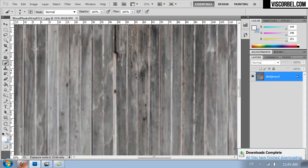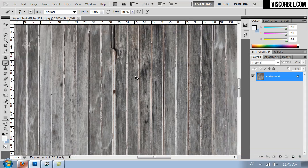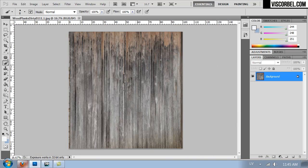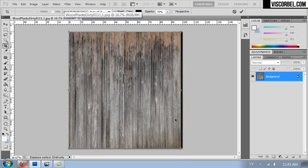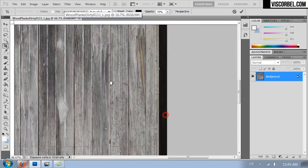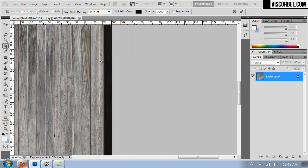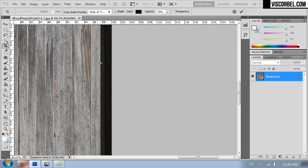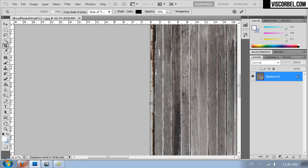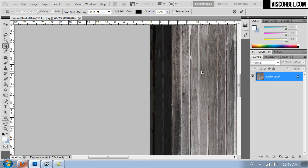So now we have to make it tileable horizontally. I'm going to crop it and try to match my image borders with the seams between the planks. Like this. And same on the other side.